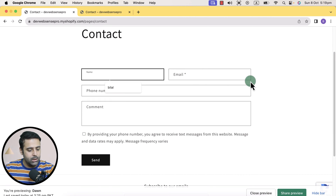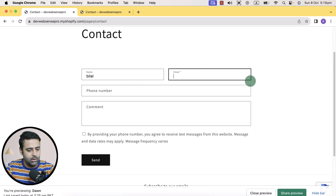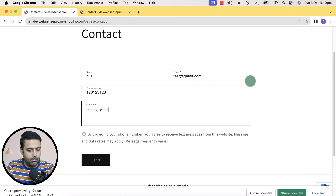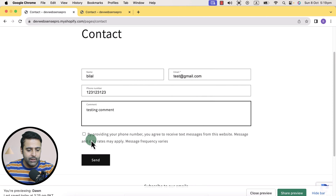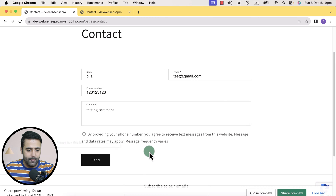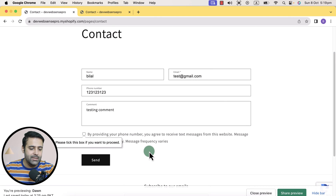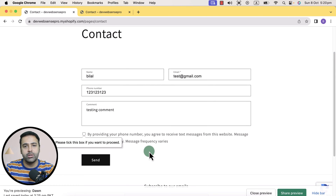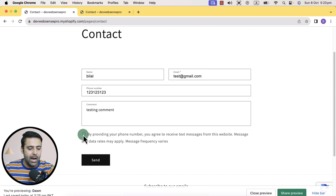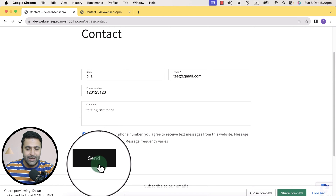So let me do the test. Now if I hit send without ticking this checkmark, you can see it's showing me an error that please tick this box if you want to proceed. Now I'll have to check this in order to submit this contact form successfully.